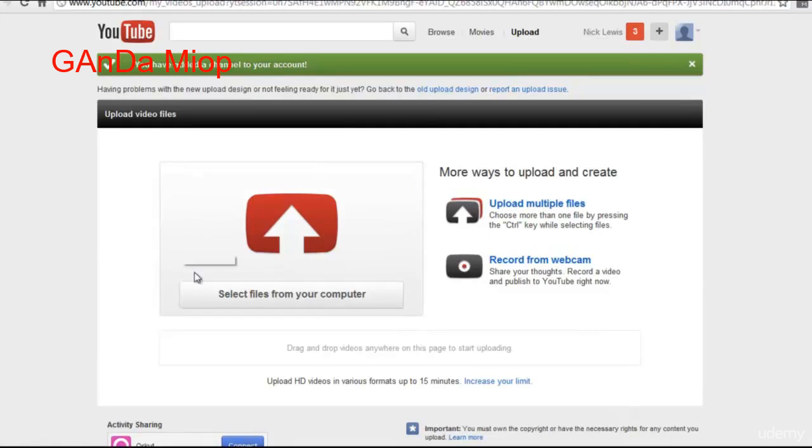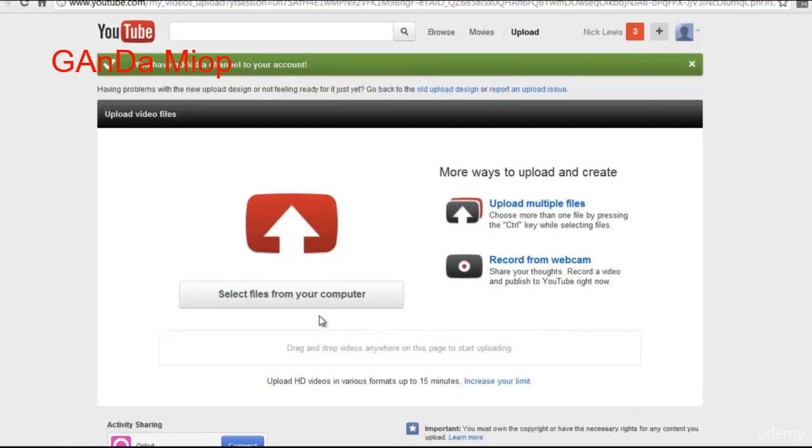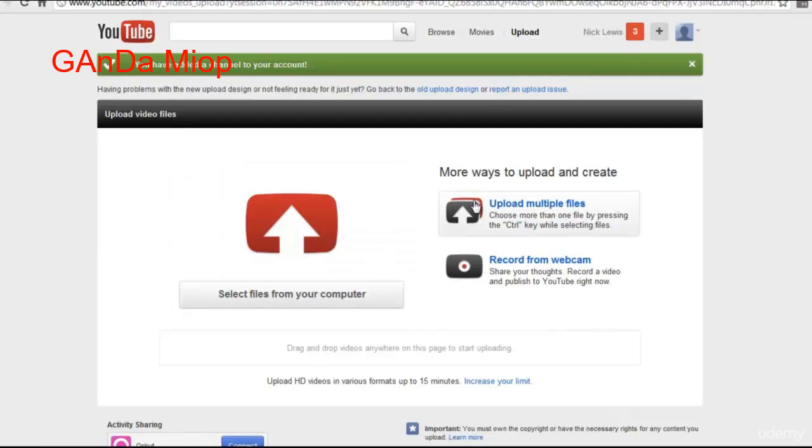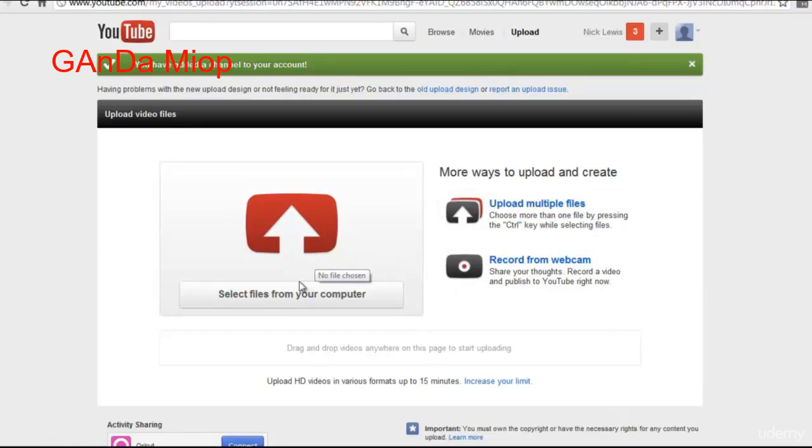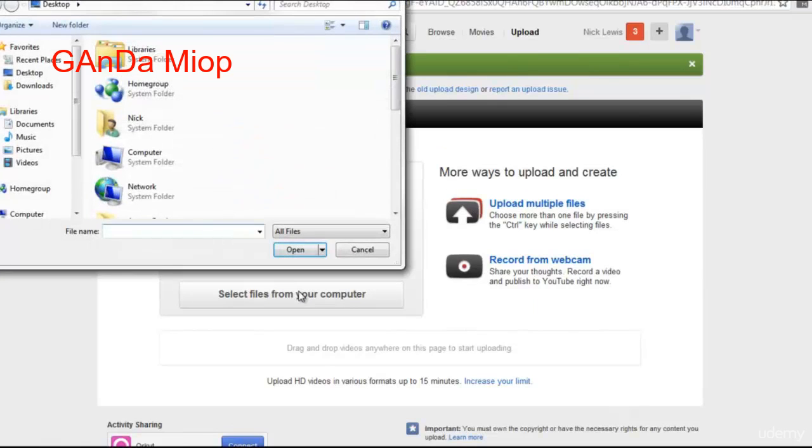This is the new YouTube uploading system. If you're not familiar with it, it's very simple. Basically, just click here, select files from your computer. You can also upload multiple files, or record from a webcam. But for here, we're just going to click Select Files from your computer.